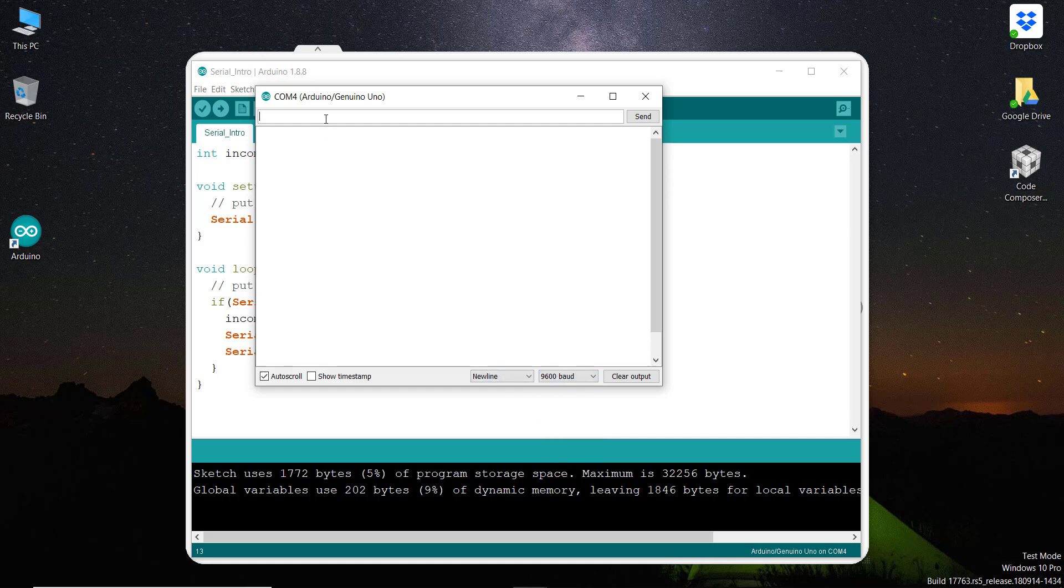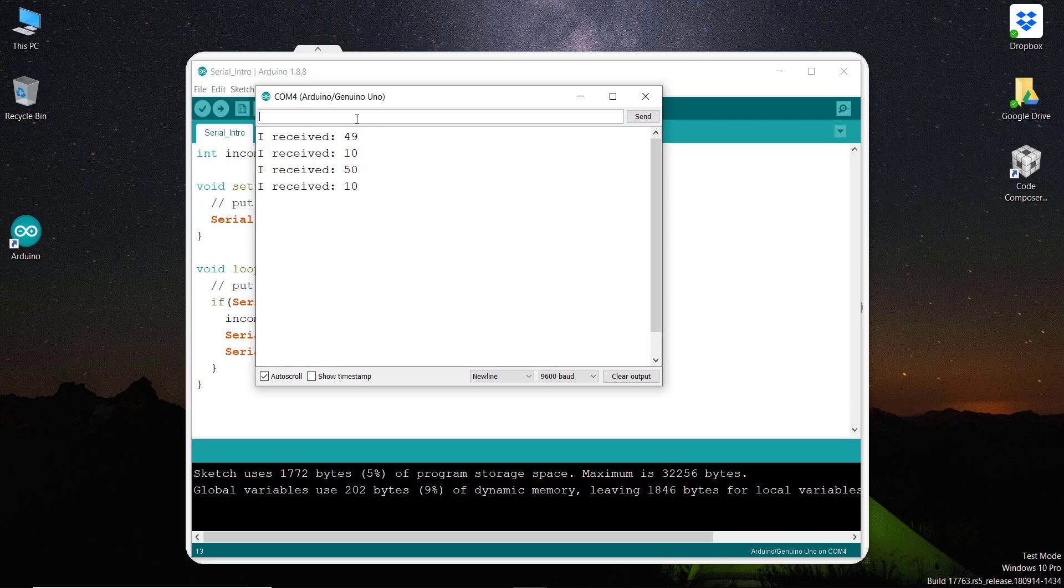And then I am going to send that data - that is just a one. Just send it. Once I send it, it said that I received 49 and 10. Let's see again - send here the two. It says that I have received 50 and 10. So what is happening here? If I send a three, you see here it is saying that it has received data that is 51 and 10. So that is the three. If we see that with our ASCII character...